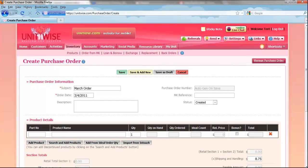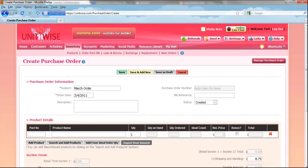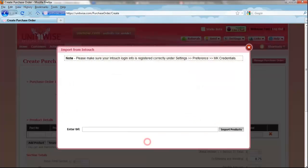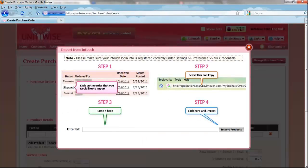At the top, enter a subject, the date it was ordered, and a description. Although these are automatically filled in, they can be edited. If you would like to import from InTouch, click the icon below.